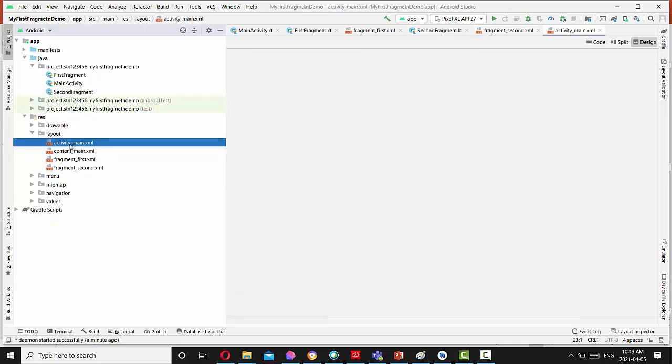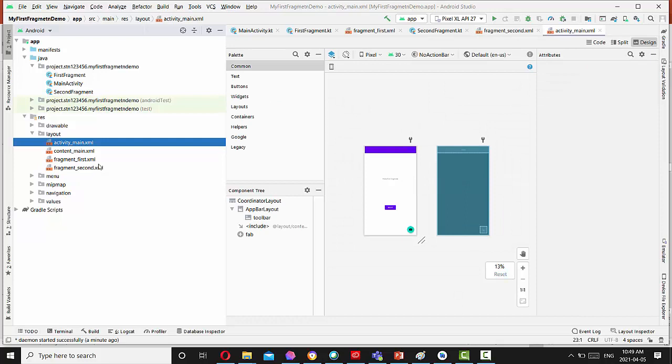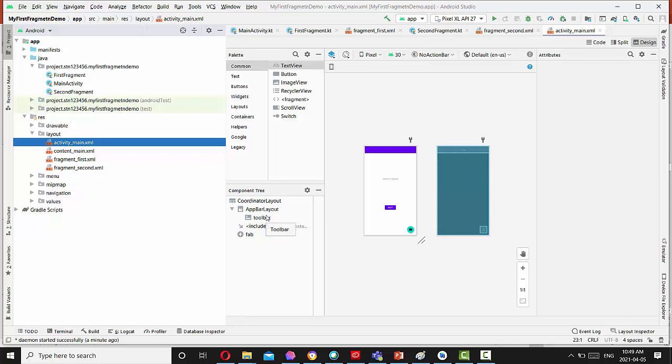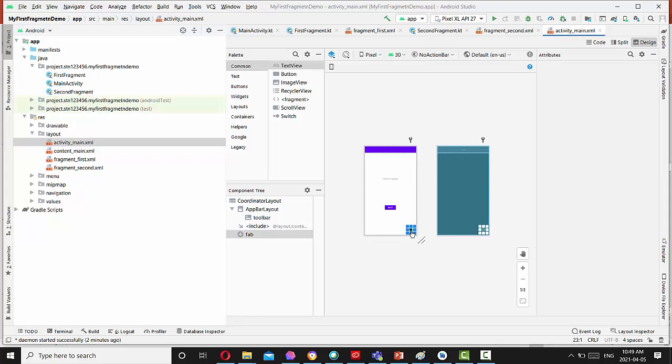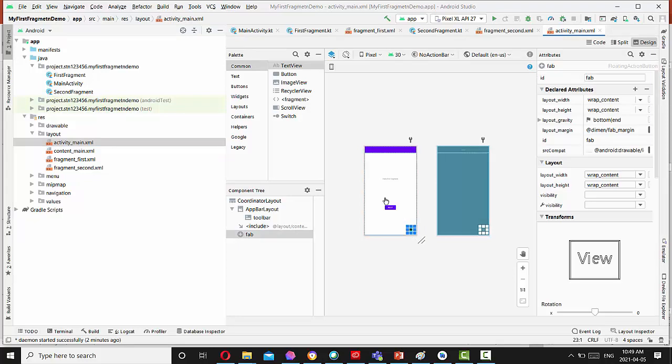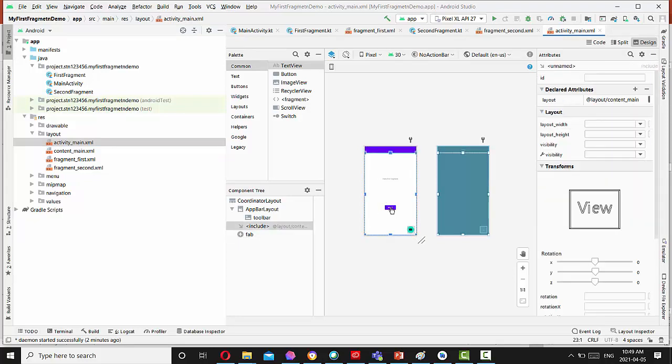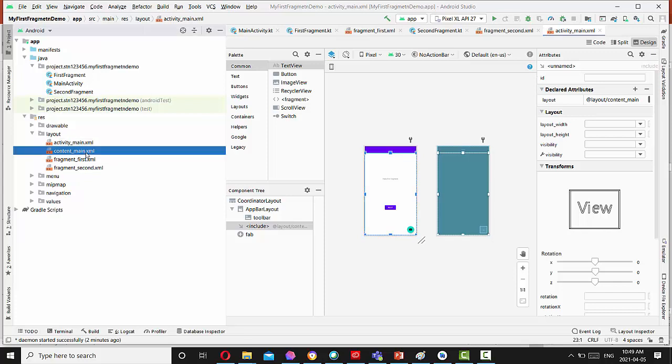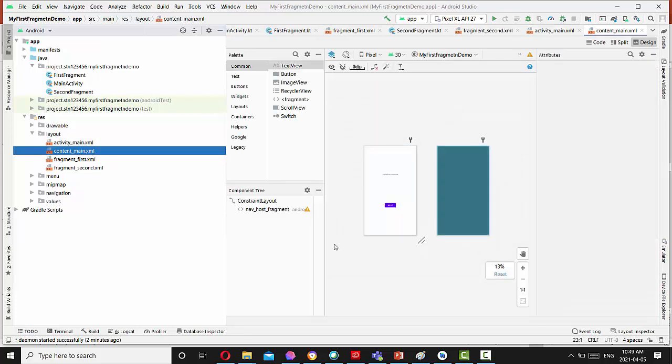Also it has an activity main and content main. So activity main has, if you see here, it has a coordinator layout with application bar layout inside toolbar and include layout content and fab button. So this float application button, fab button on the bottom area.